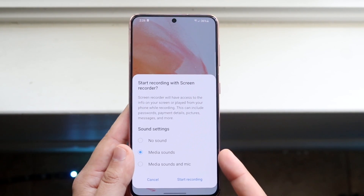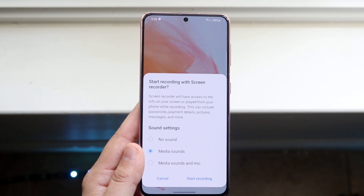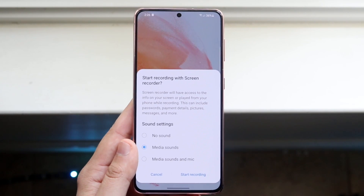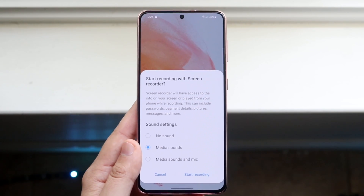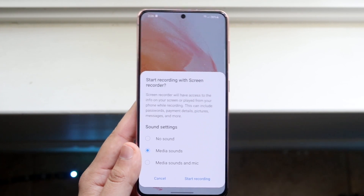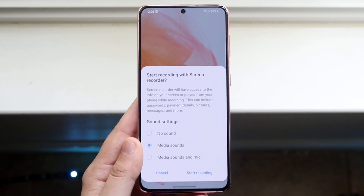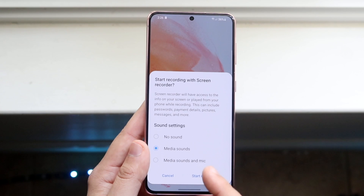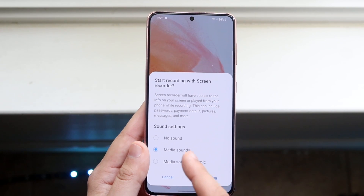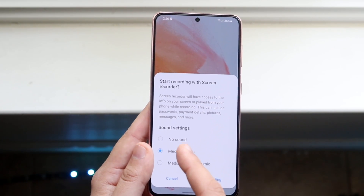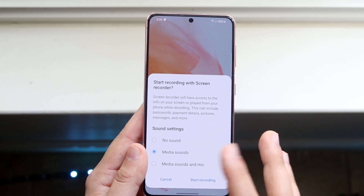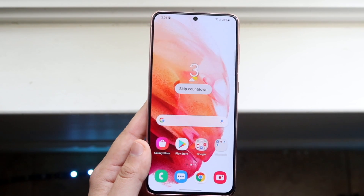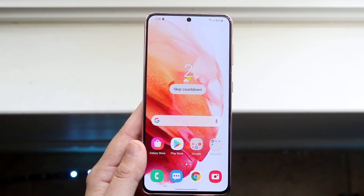Now you want to specify whether you want media sounds, no sound, or media sounds with mic. Media sounds is basically whatever's going on in the screen. If you want to record the screen and yourself talking, click that option. If you just want the screen, click that one. If you want no audio, click no sound. In this case, we'll just record whatever's on the screen.